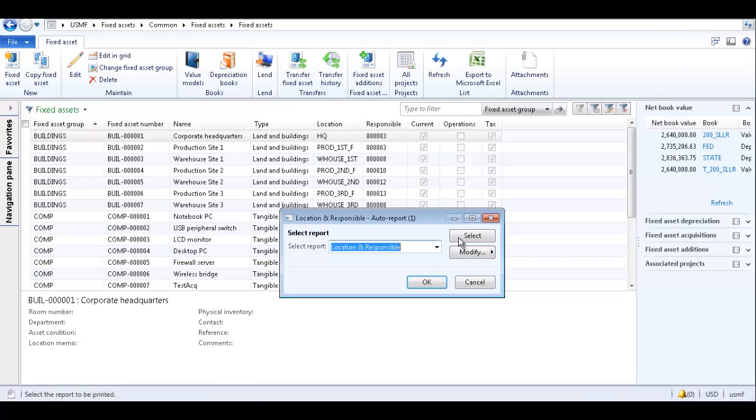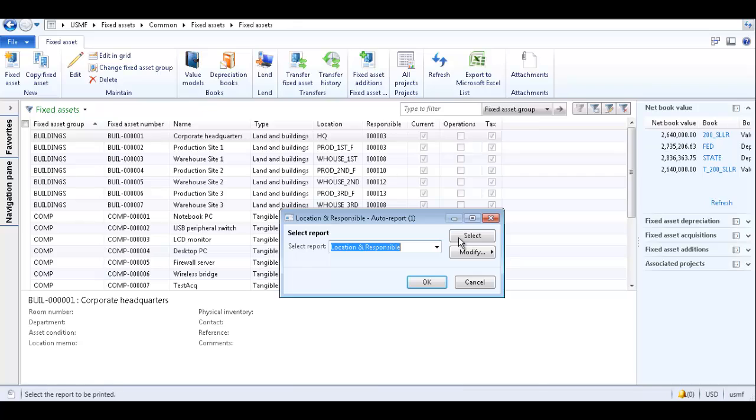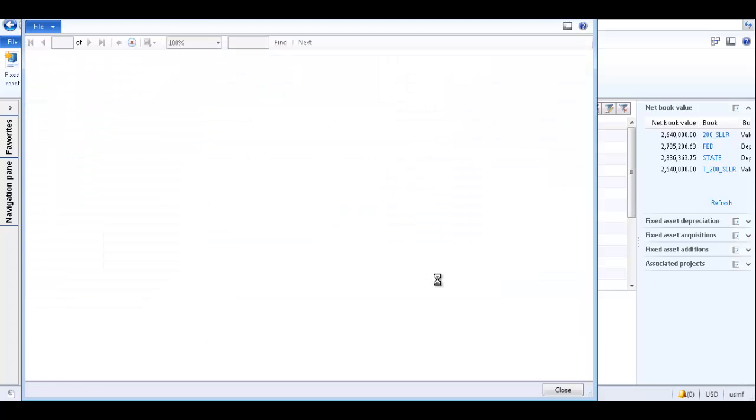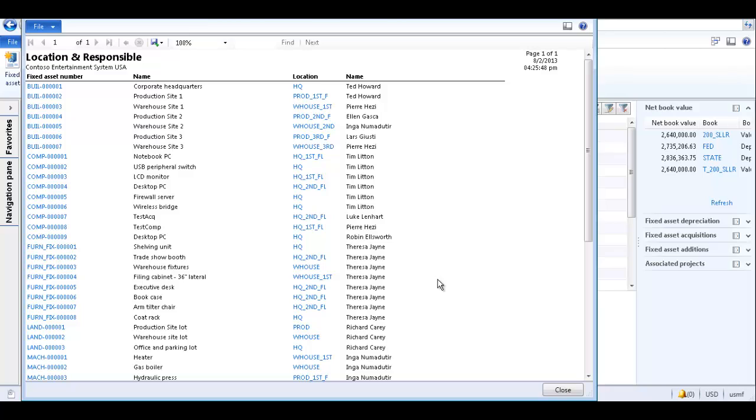Now the newly created auto report is available in the select report field. Click select to filter or sort the data in the auto report and then click OK to generate the auto report.